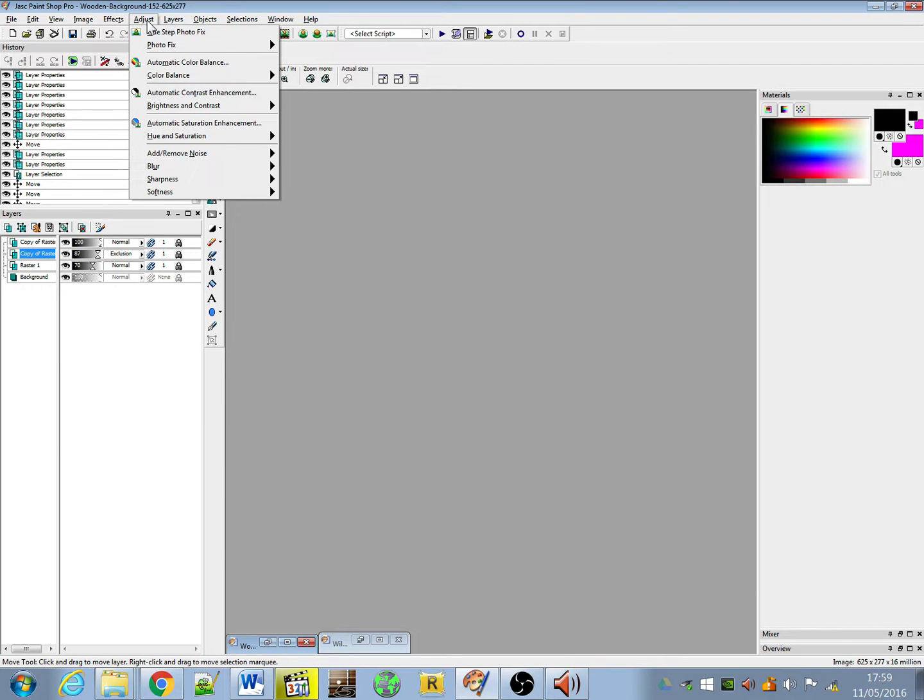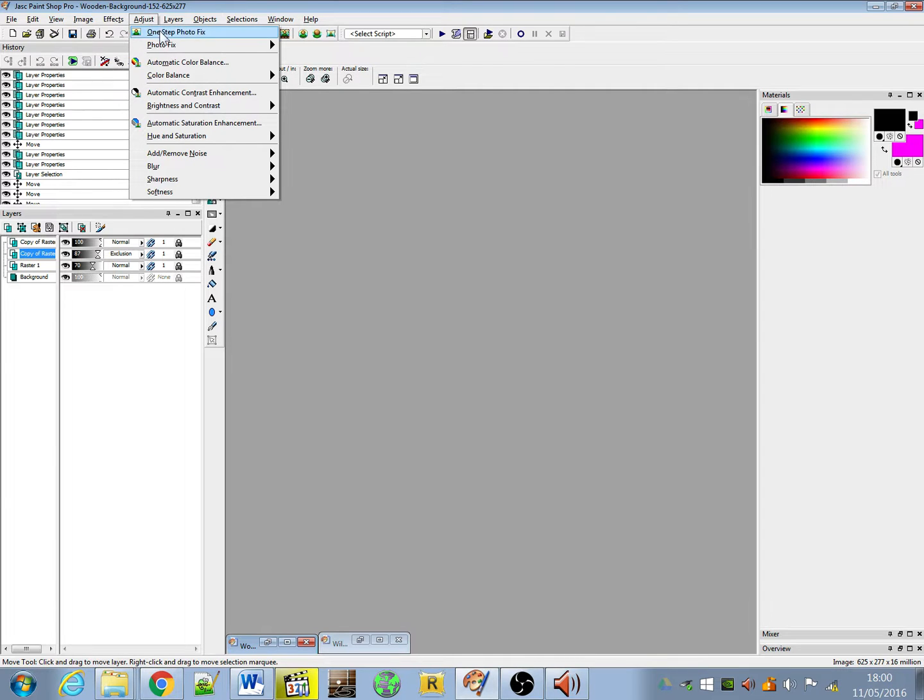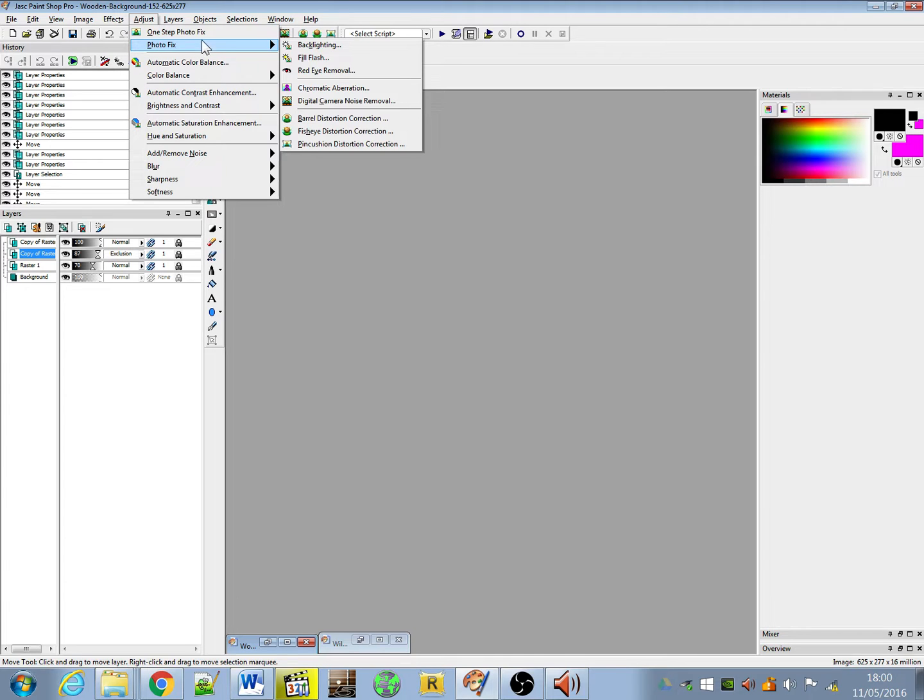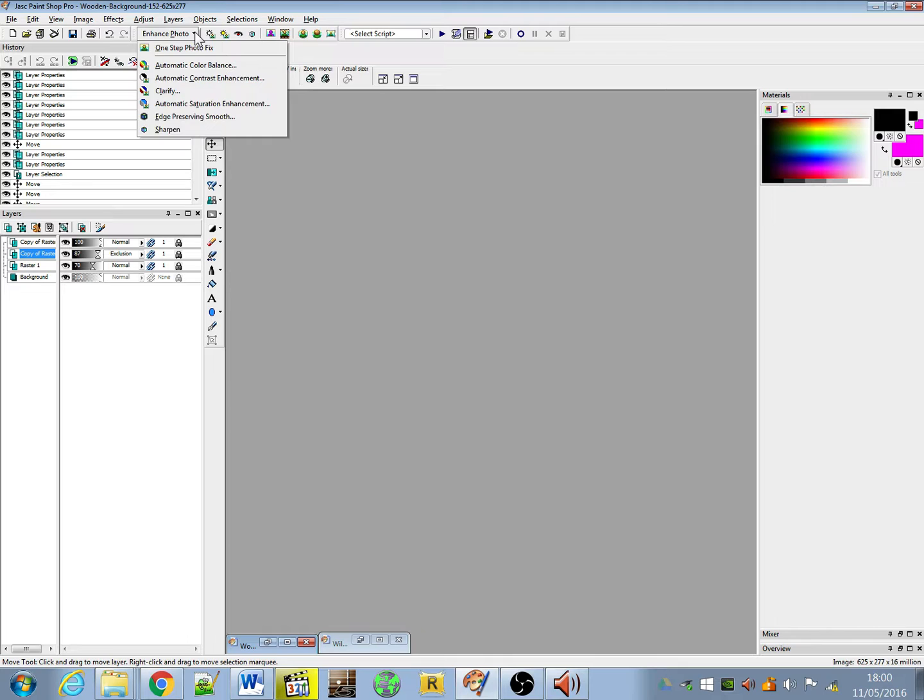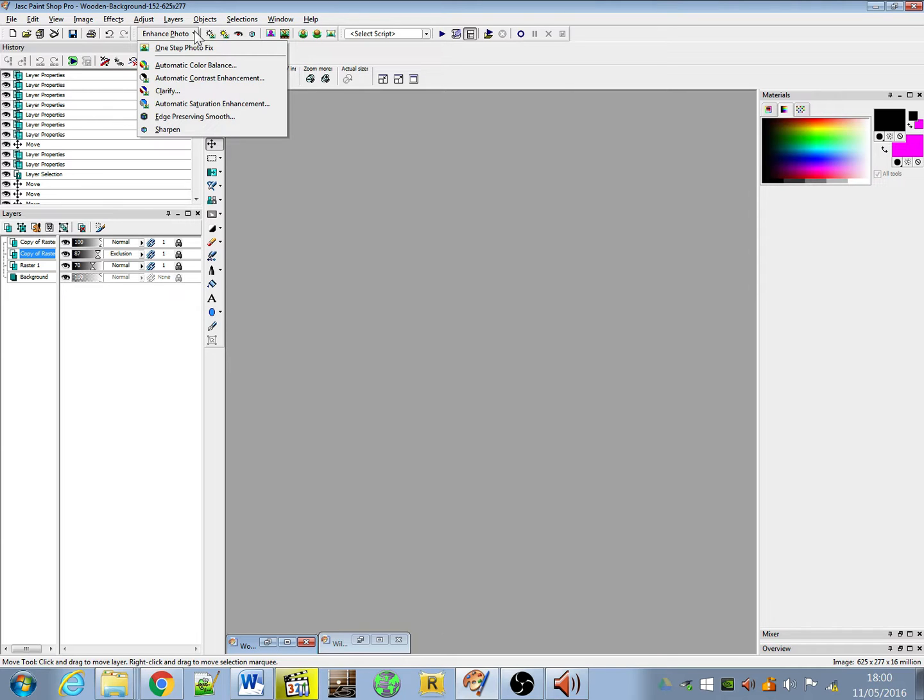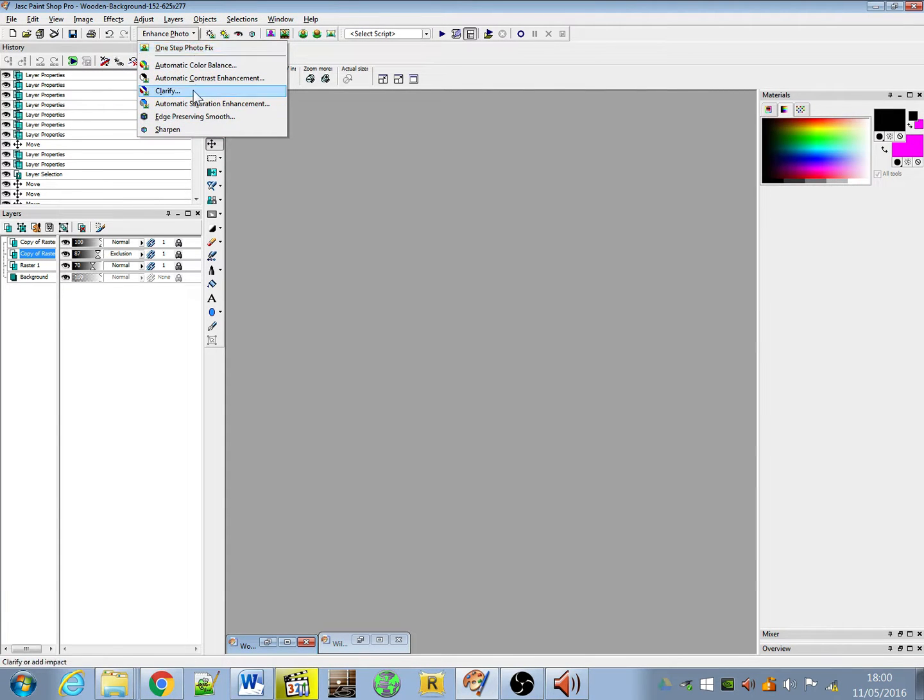Adjust allows us to, so one step photo fix, again, it's just a quick wizard if you're not quite sure what you're doing yet and you just want to make that image a little bit better to send somebody in an email. You can throw it in there and hit that and it will automatically balance the color and basically do the automatic settings that you would think. If I go to photo fix here, it will show you what it runs. So the one step photo fix will run an automatic color balance, an automatic contrast enhancement, a clarify, an automatic saturation enhancement. It will run an edge preserving smooth, basically means it's going to make sure the transaction between colors is a lot smoother rather than being blurry if it's being in a JPEG format. Sharpen again, just tidies up the image right at the end.